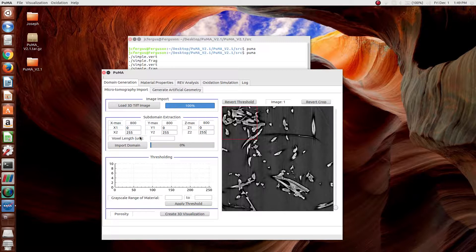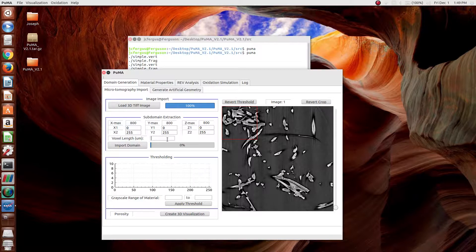Since this is a laptop instead of a workstation, I'm going to take a very small subsample, in this case 256 cubed.